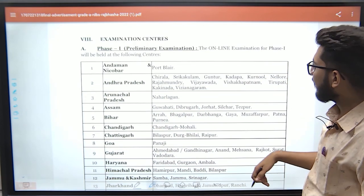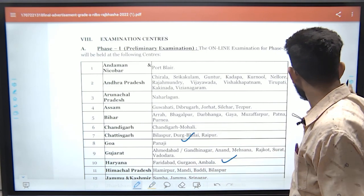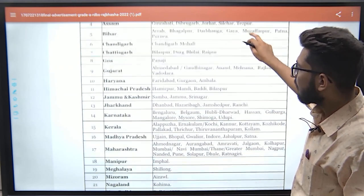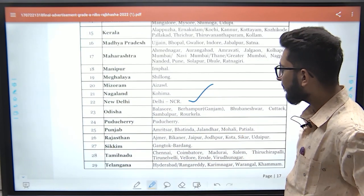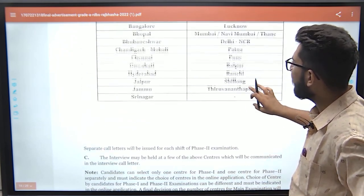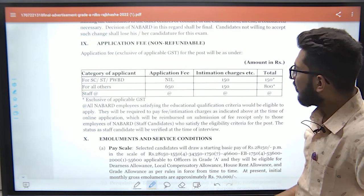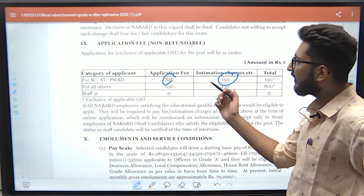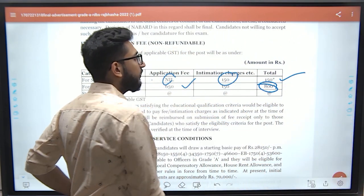Exam centers include Goa (Panaji), Haryana, Delhi NCR, Bihar, Chandigarh/Mohali, and others — you can check the full list. For application fees, SC/ST candidates pay only intimation charges, while for General and other categories the fee is ₹650. Apply as soon as possible before the last date of 7th August.